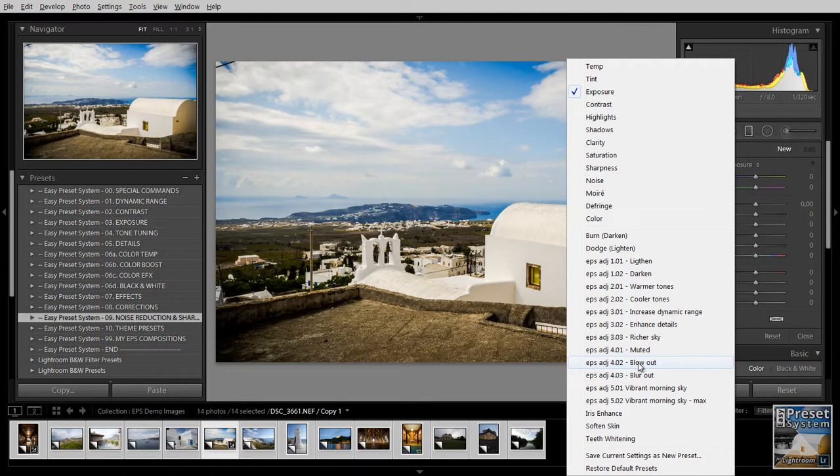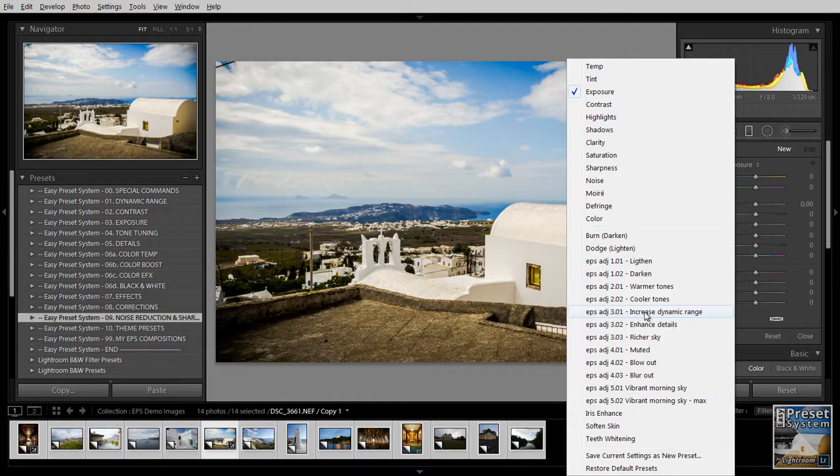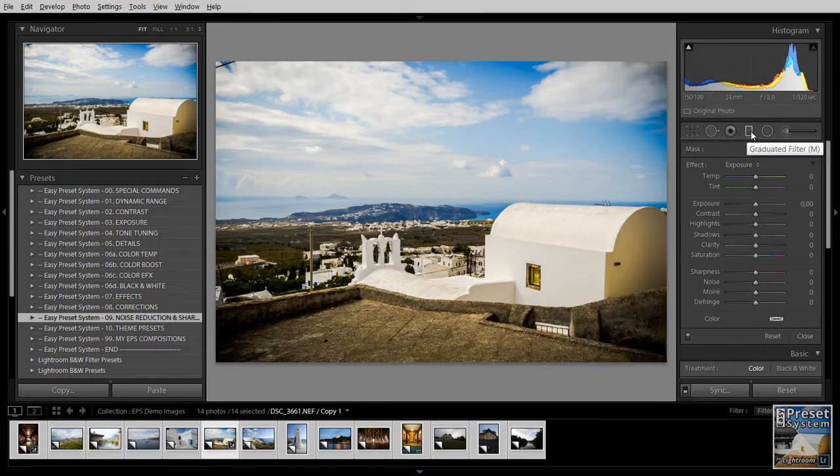For example if you have a sunset image with a Sun that has very sharp edges, blur out is also a preset that softens portions of the image. And then we have these vibrant morning sky and vibrant morning sky max. So all of these can be used with either the graduated filter, the radial filter or the adjustment brush.